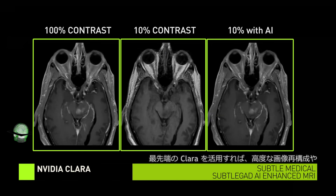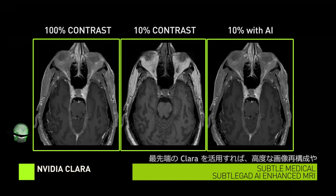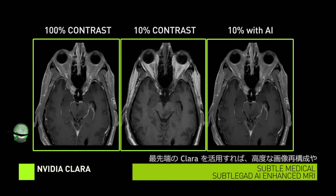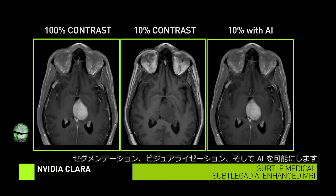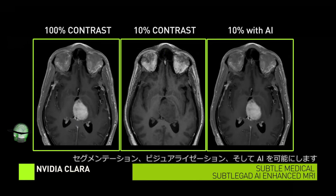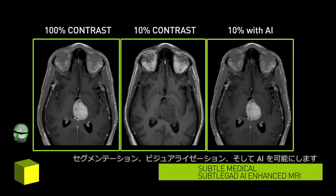Simply put, Clara enables the most advanced methods for reconstruction, segmentation, visualization, and AI.